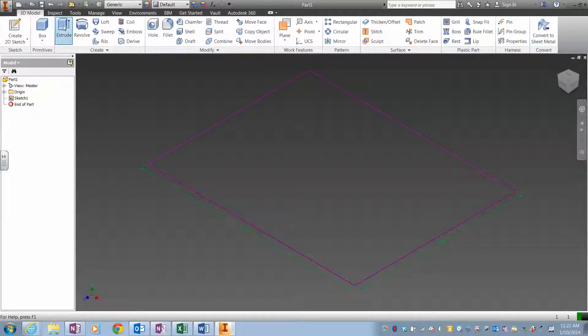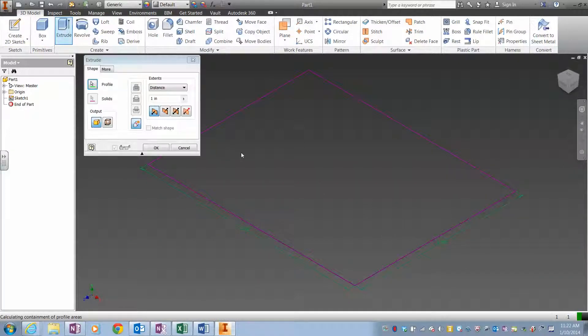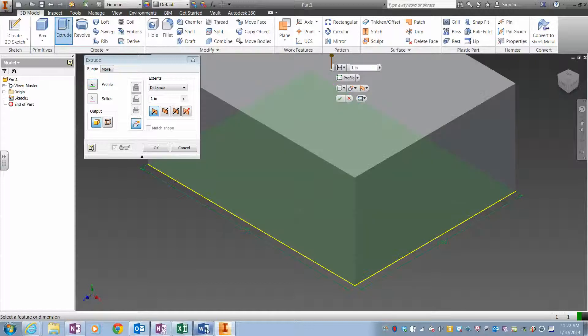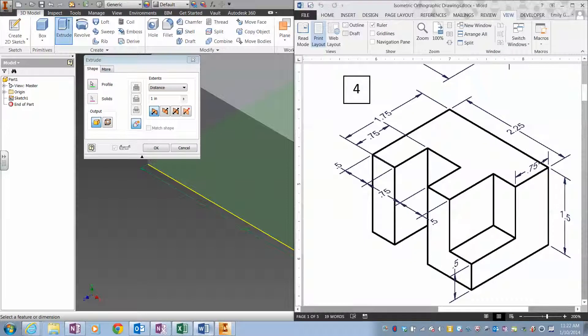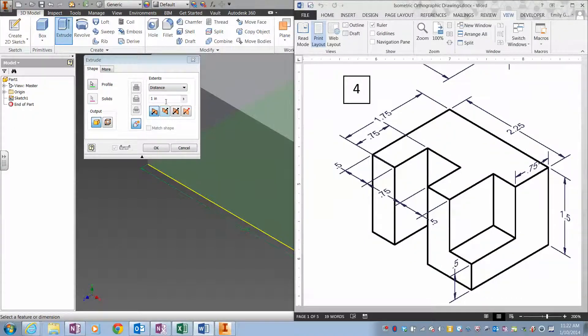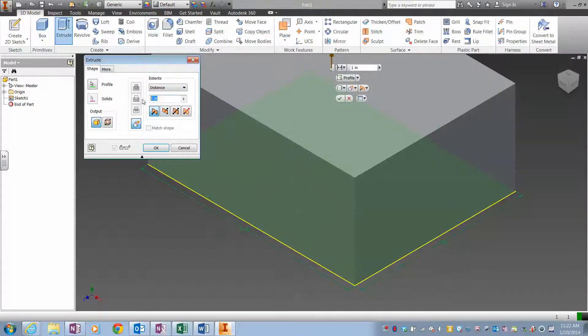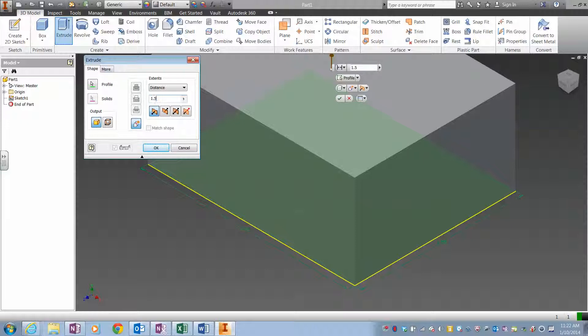I'm now going to take this and extrude it, and the distance it's extruded is it has a height of 1.5, so this is going to have a height of 1.5.